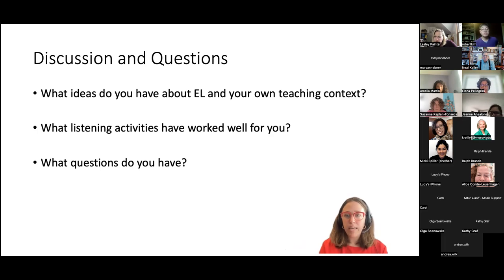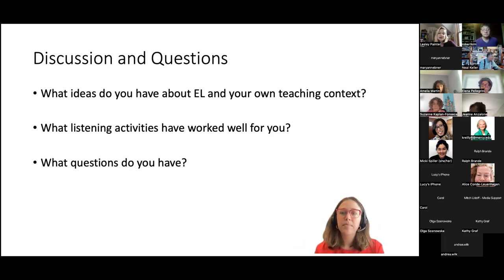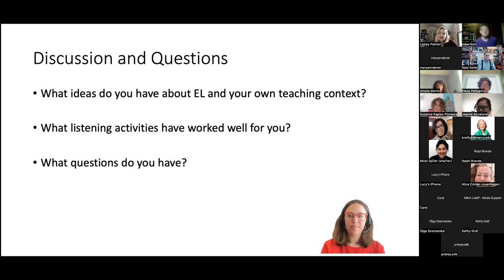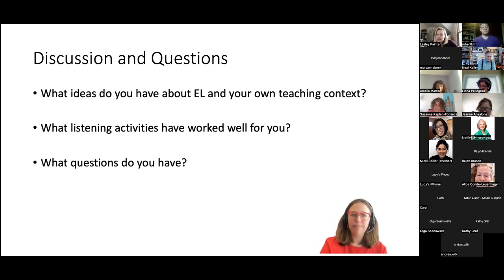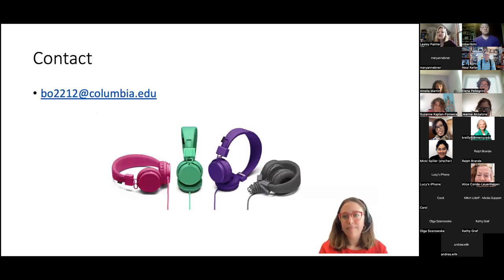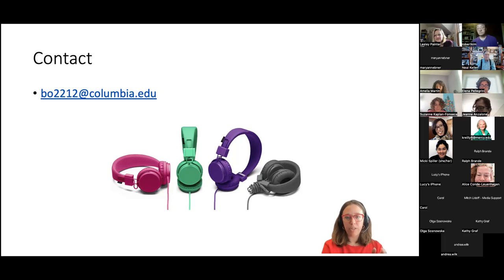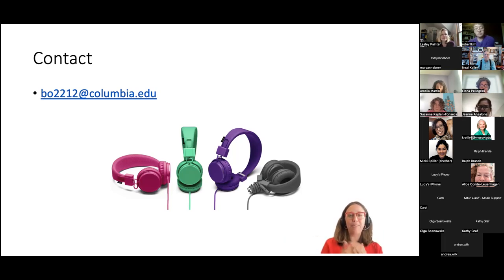A participant mentions Vocaroo — voice recording where students use their phones to scan a QR code to listen to stories — and says students get really excited about it. That's new to me, thanks for sharing. My email is on screen if anyone wants to reach me. I'm always happy to share the extensive listening worksheet — please take it, use it, and adapt it. If you find something that works well, I'd love to hear about it.